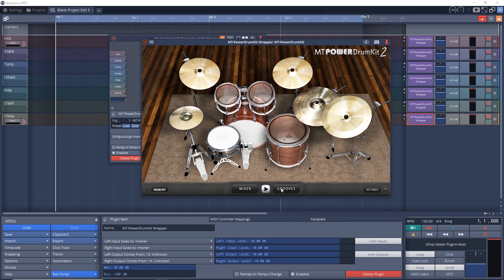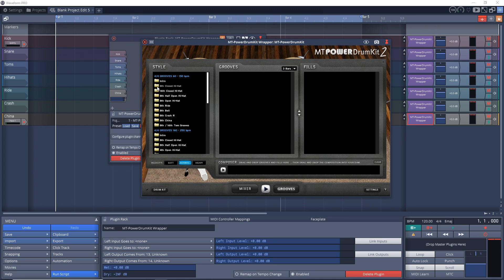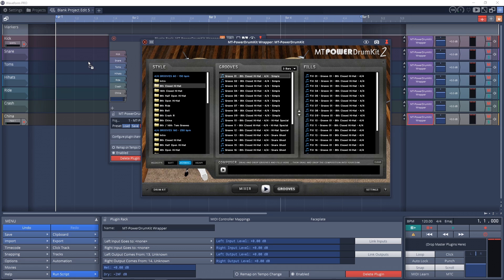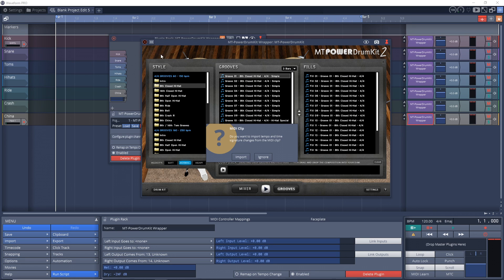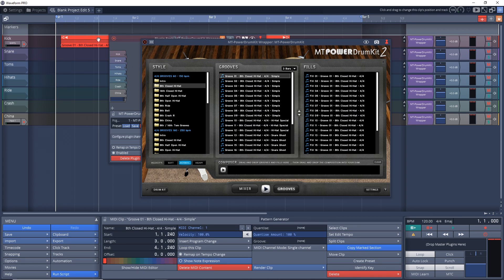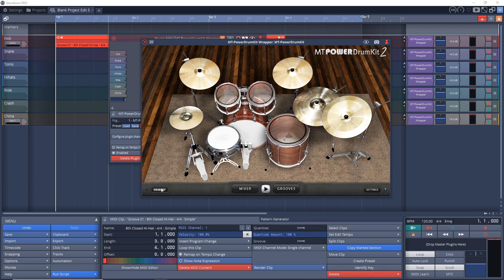So let's just bring in one of these grooves here. And I'll drag it over into here.